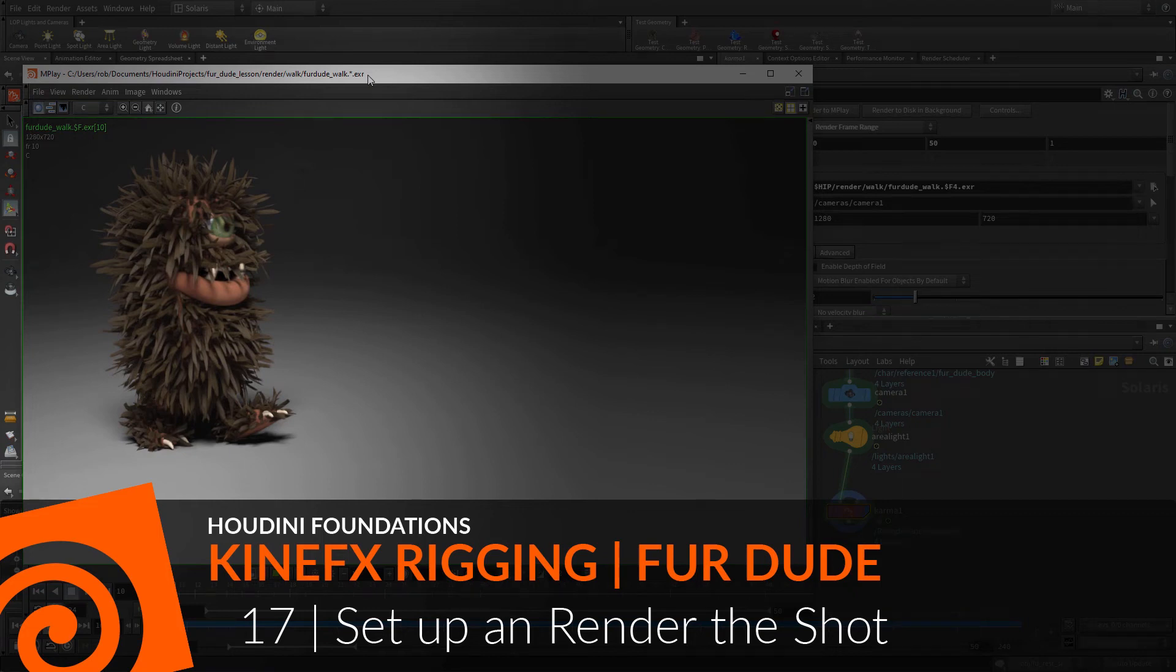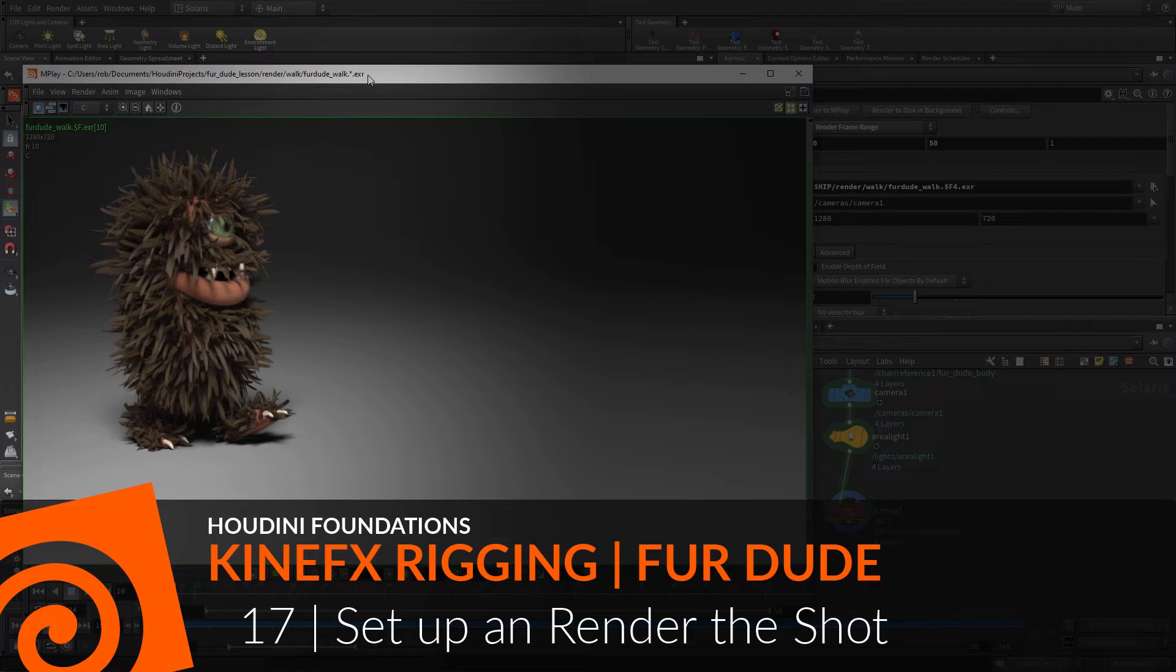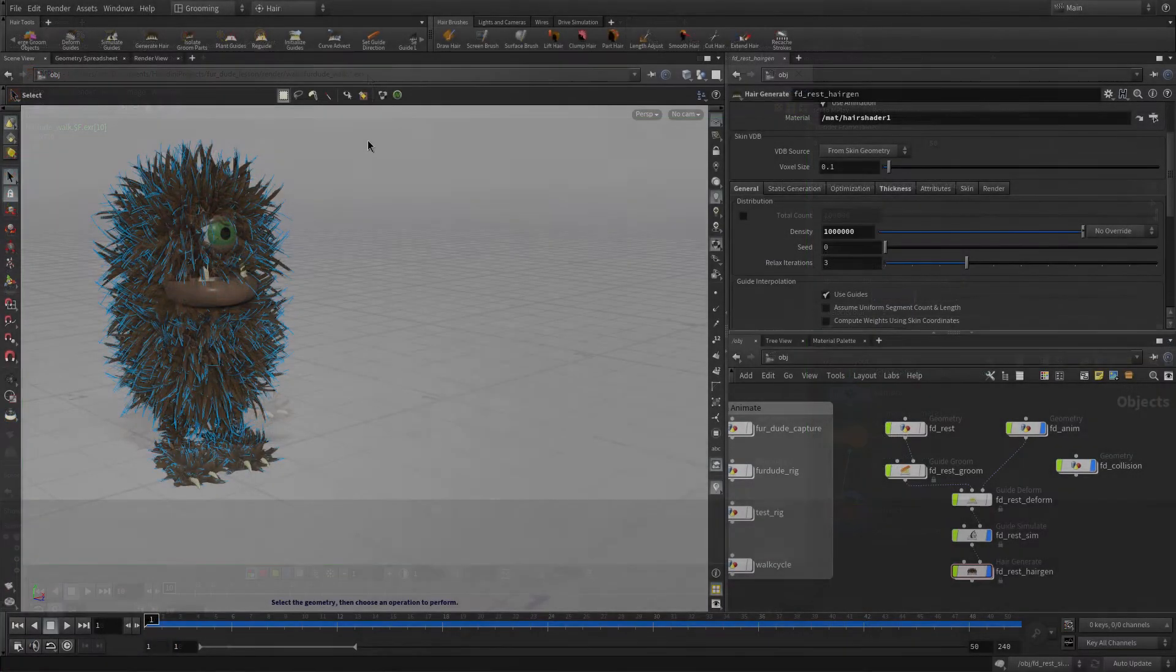To render the shot, you will reference the USD files into the Solaris stage, then add a backdrop. Solaris is a Houdini context that uses LOP nodes to set up a USD scene graph. Next, you will import the fur, then add and position a camera and a light. The Karma renderer will then be invoked to create a preview render of the shot, then render out the animated sequence.